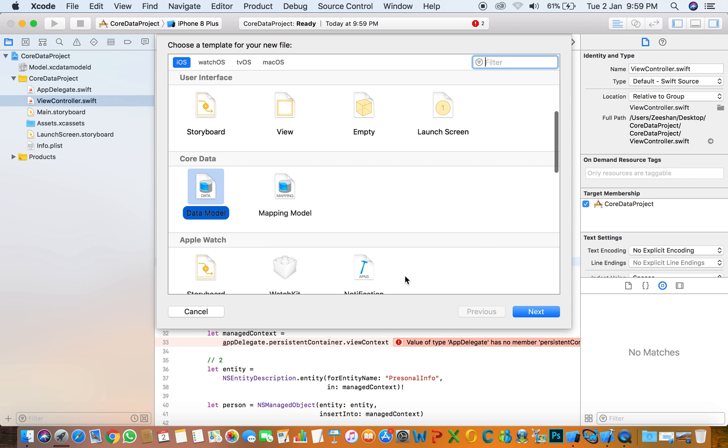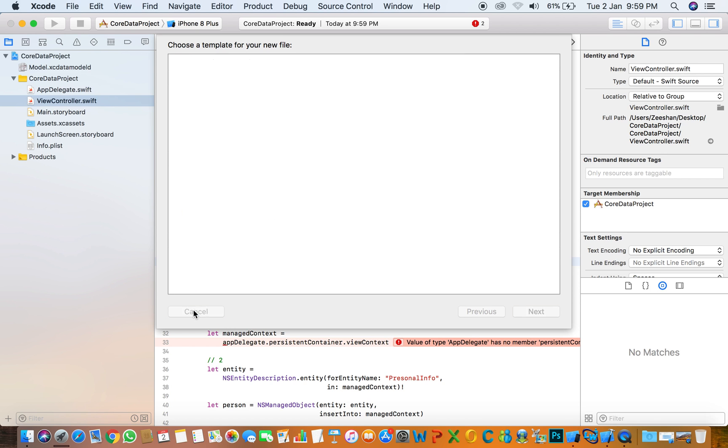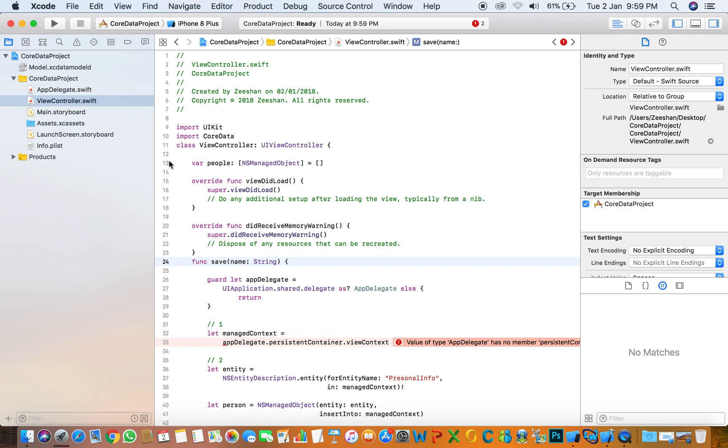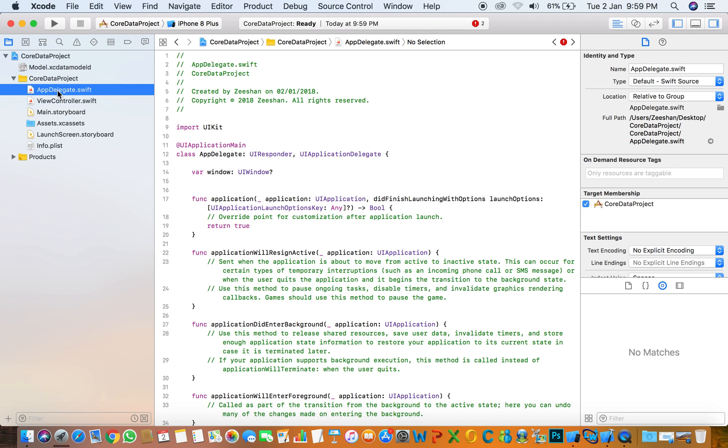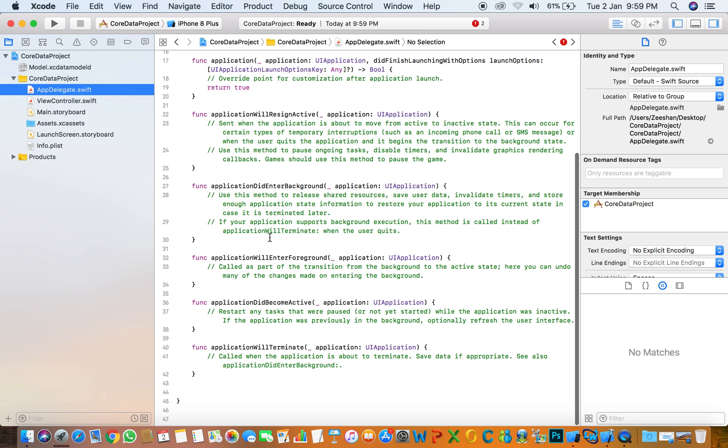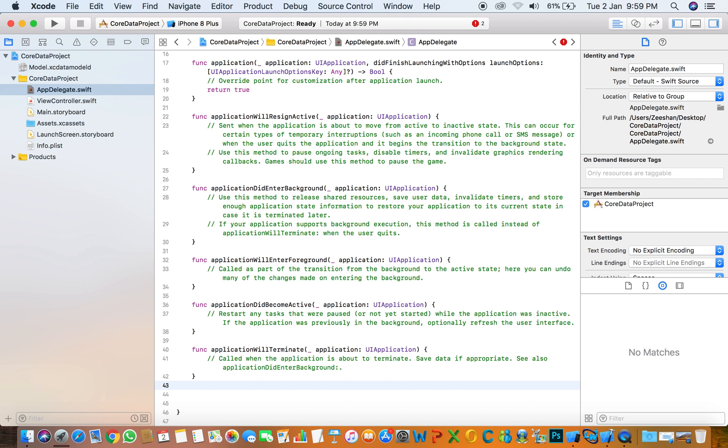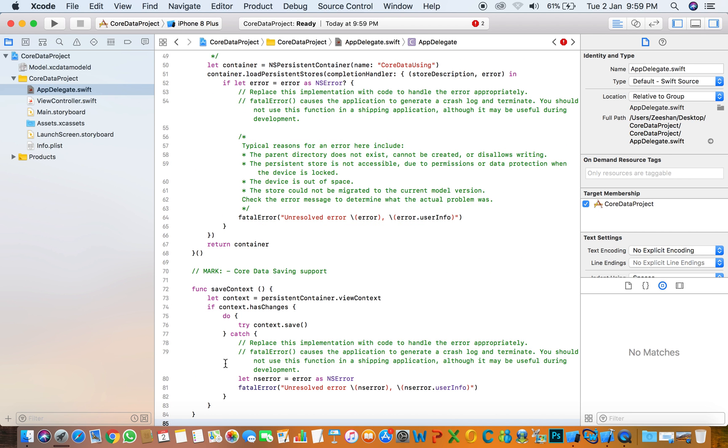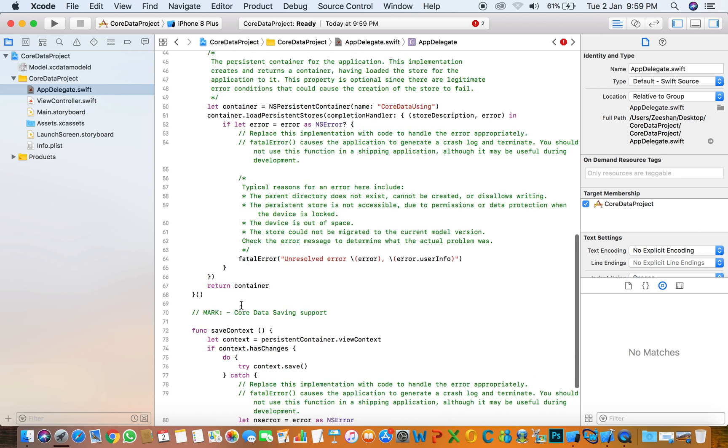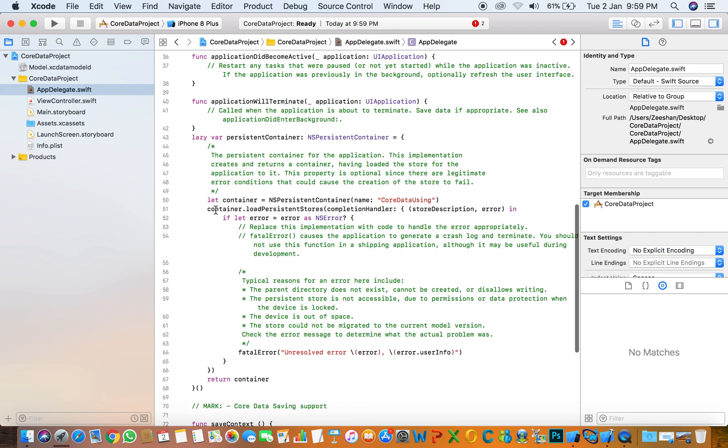When this error occurs with the data model, the solution is to add the constructor here. Here is the constructor.